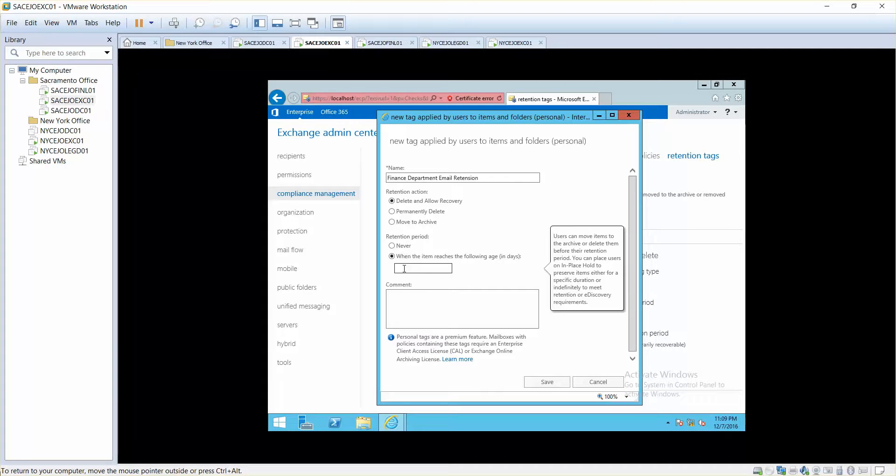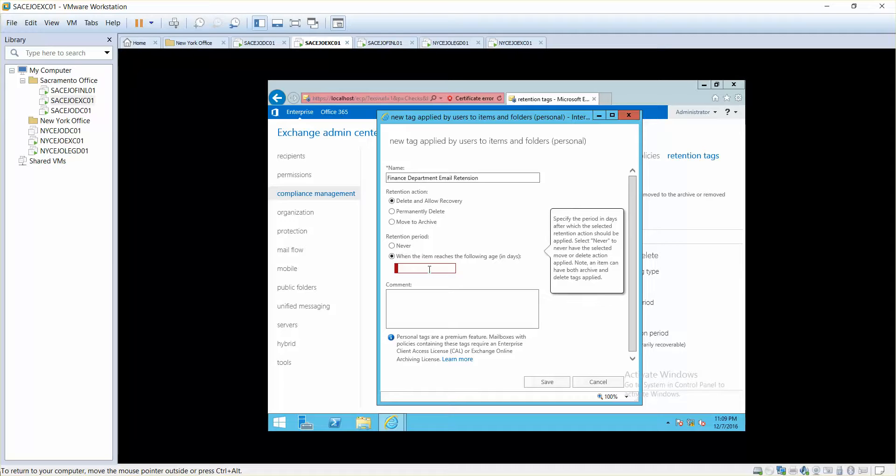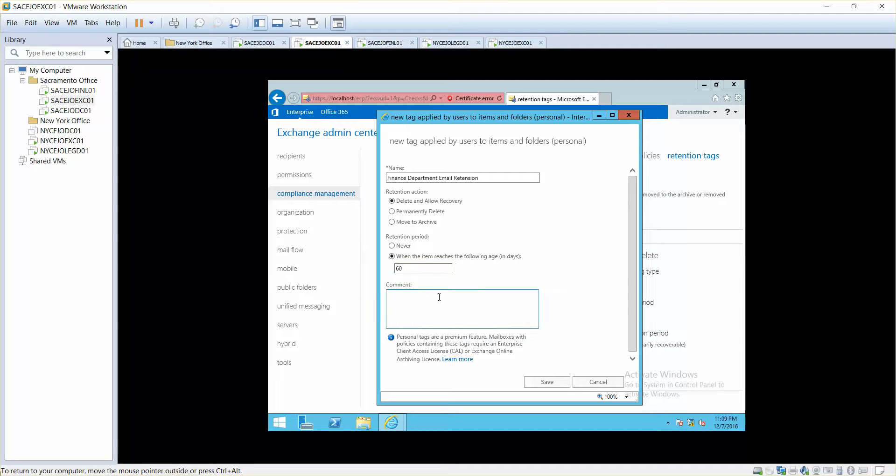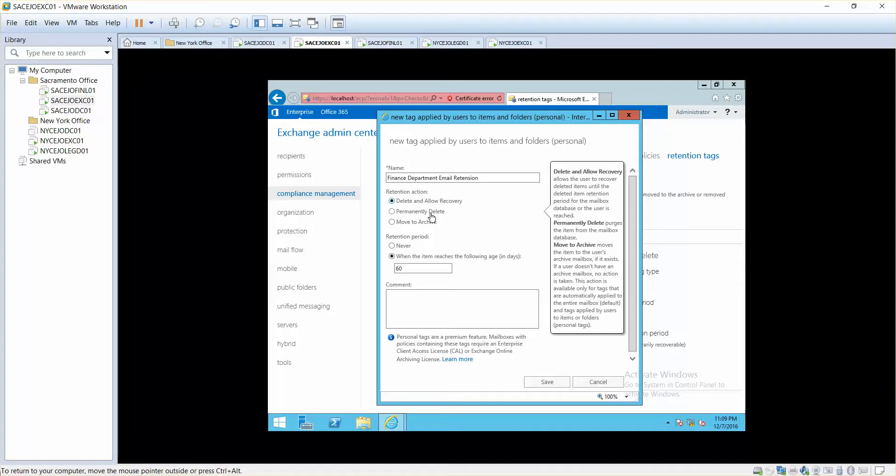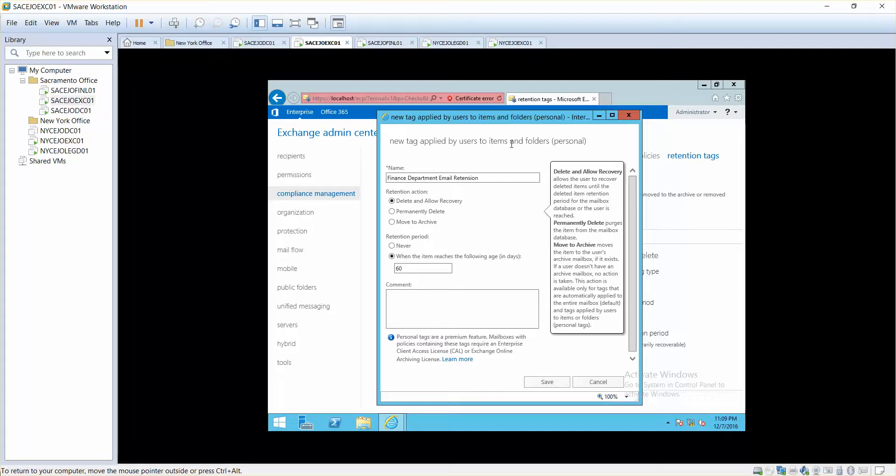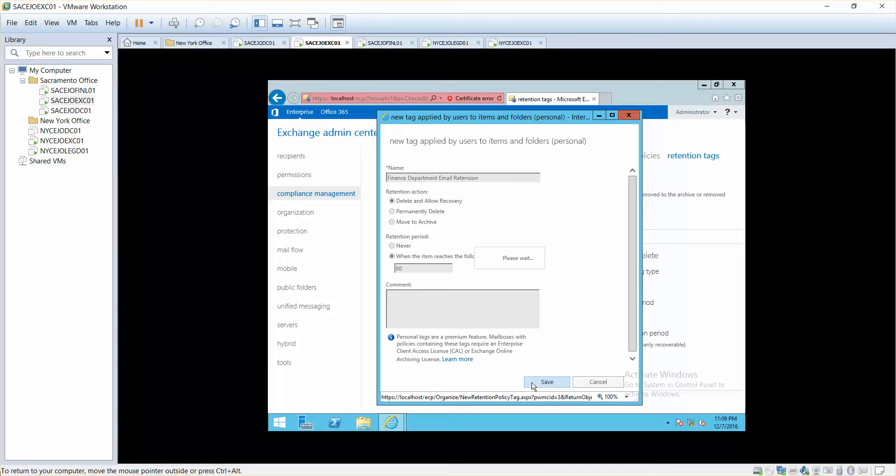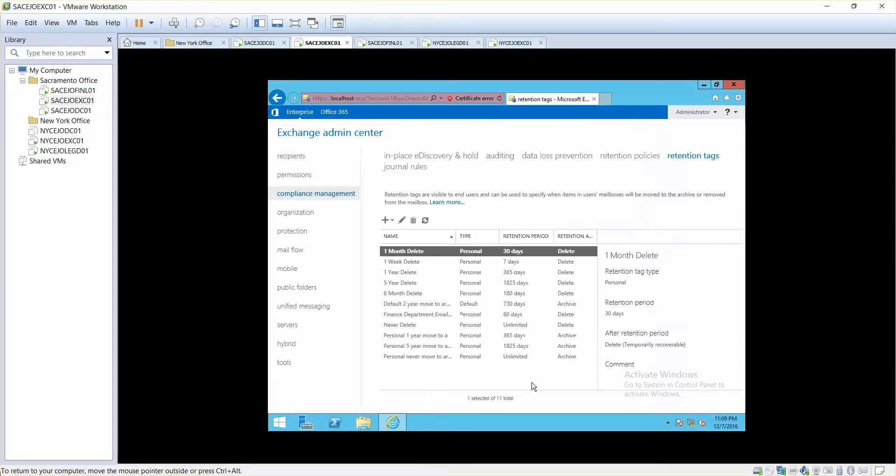In days it is going to be, you can move items in days. For example, 60 days. I want to say 60 days. So whenever it reaches the retention time of 60 days, delete it and allow recovery. So what it's going to do is it's going to delete and then allow recovery, and it is going to be applied to users' items and folders. Save.